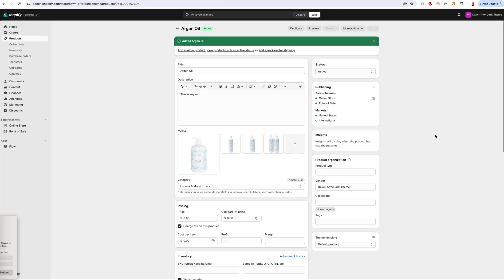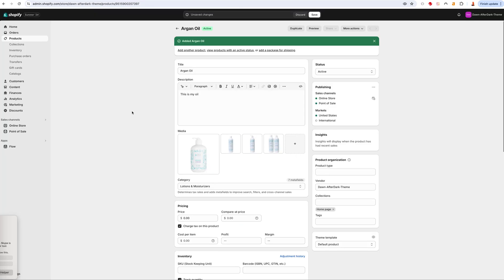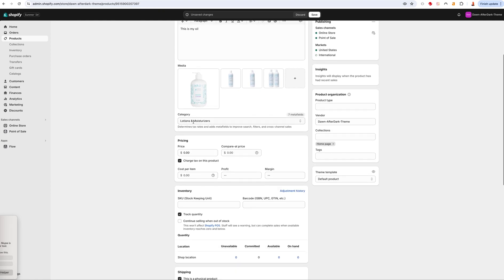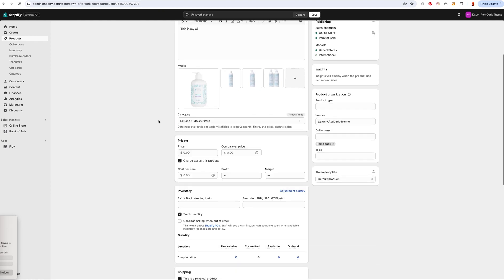Scrolling down, you'll see Shopify has updated to where it's helping you out a lot more. There's now a category field — here 'Lotions and Moisturizers' — which Google will use, which is really cool. So if you decide to market your products on Google, the category will already be there.